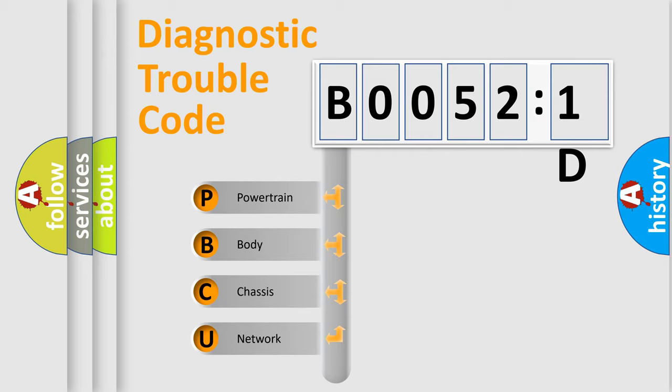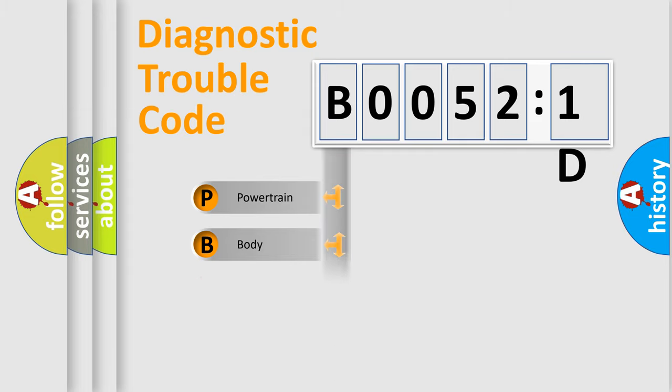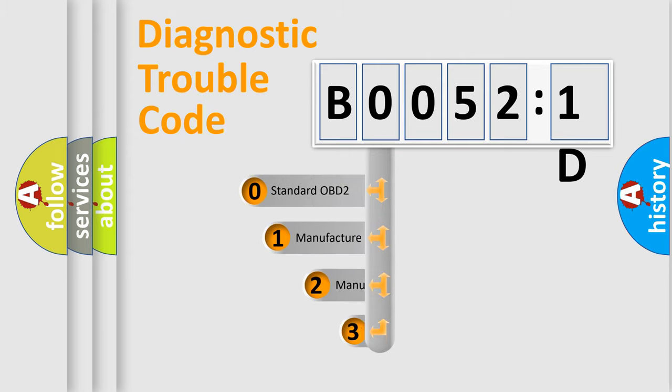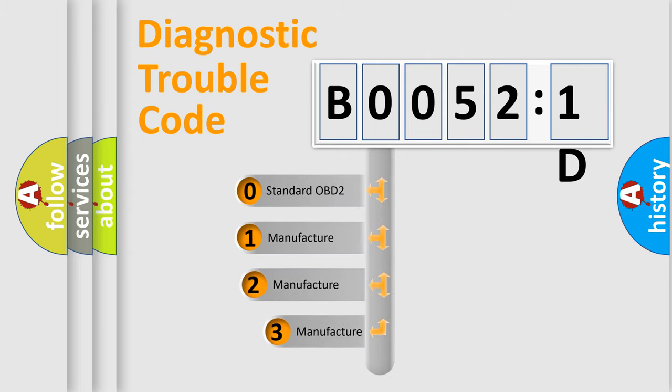We divide the electric system of an automobile into four basic units: Powertrain, Body, Chassis, and Network. This distribution is defined in the first character of the code.